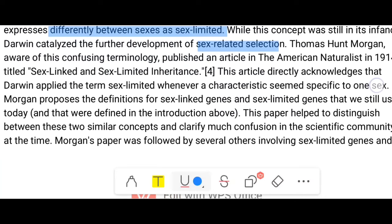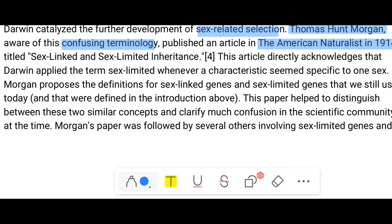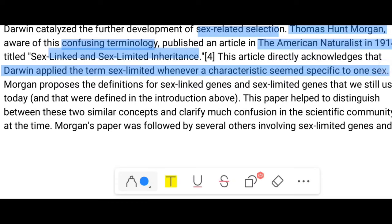The father of experimental genetics, Thomas Hunt Morgan — the man who coined the term 'linkage' — was aware of the confusing terminology. He published an article in the American Naturalist in 1914 titled 'Sex-Linked and Sex-Limited Inheritance,' which directly acknowledged that Darwin applied the term 'sex-limited' whenever a characteristic seemed specific to one sex. Morgan proposed the definition for sex-linked and sex-limited genes that we still use today.